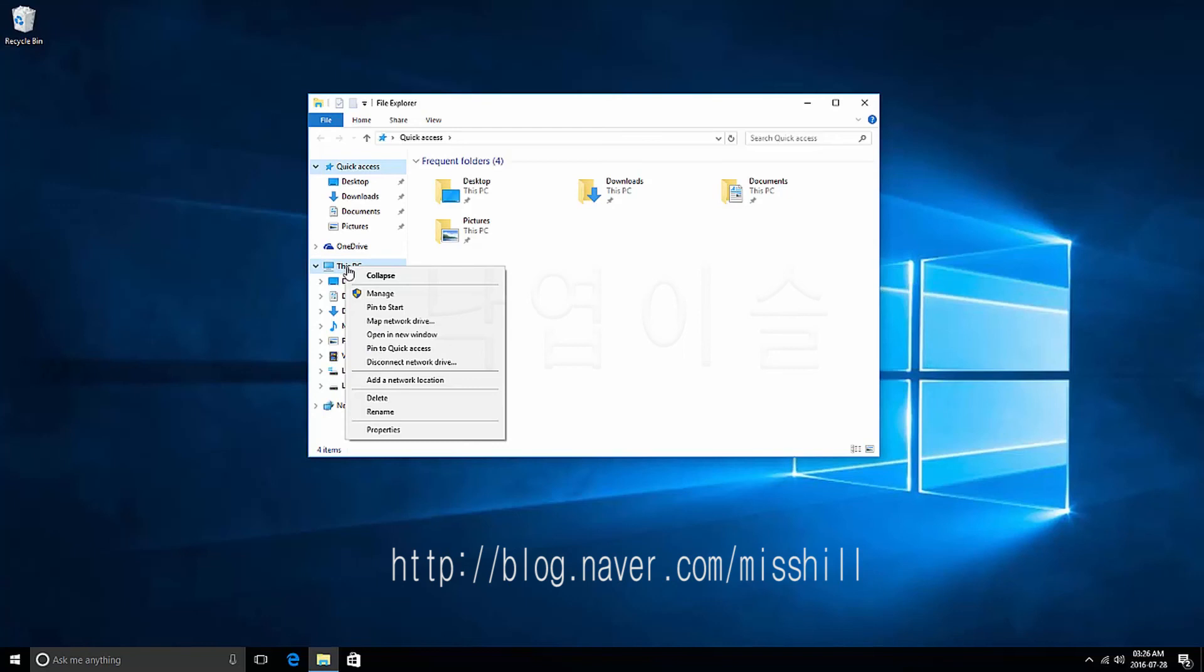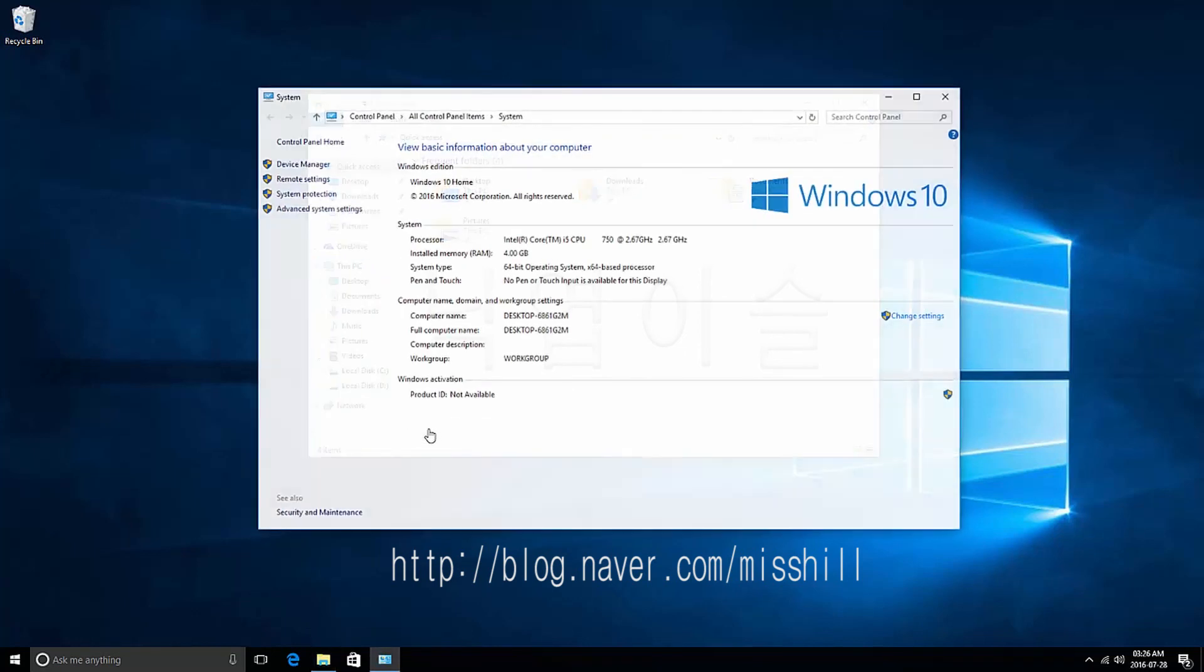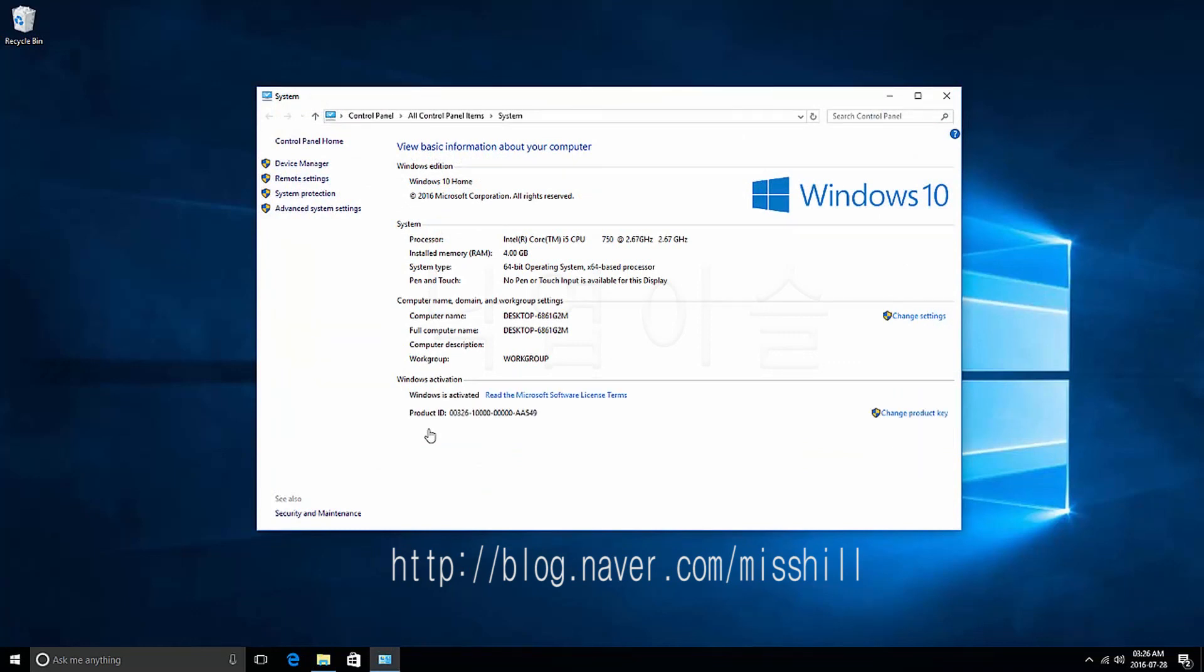Press the left mouse button. System window will appear. In the Windows activation items, you will see a message that Windows is activated.